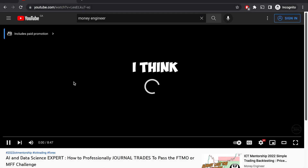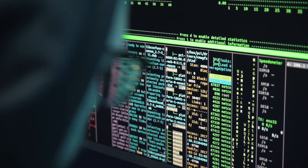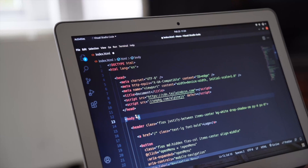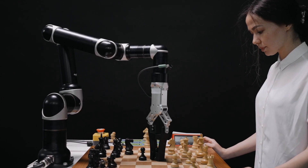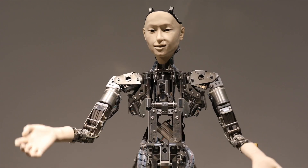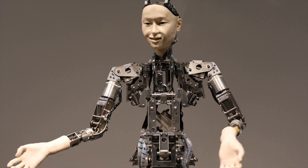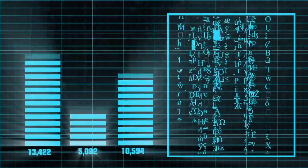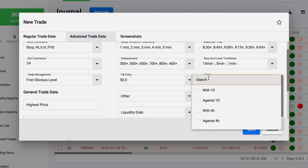This is the second part of me explaining how my journal is set up. Make sure to watch the first part where I talk a little bit about my background in neural networks and data science, and I also go over the trade we're currently reviewing, which returned up to 5%.